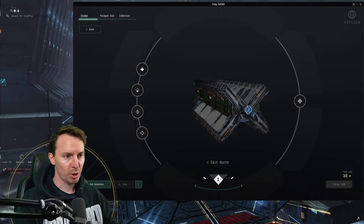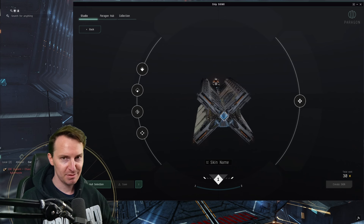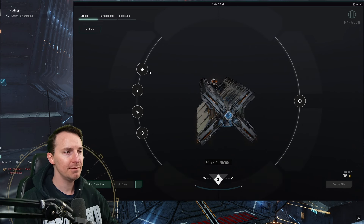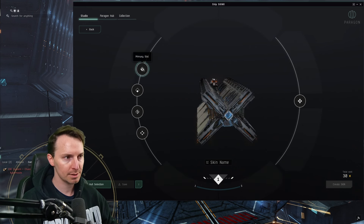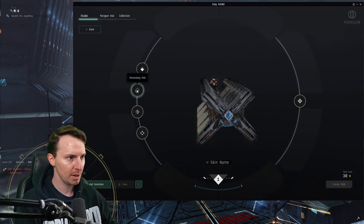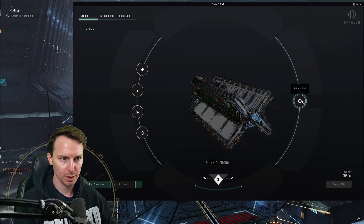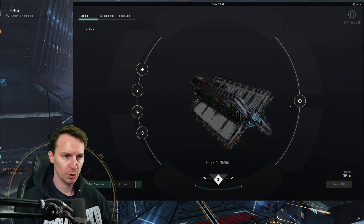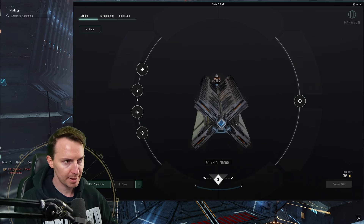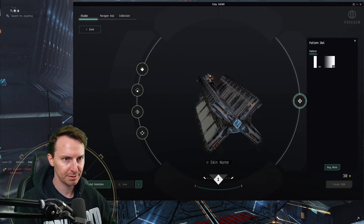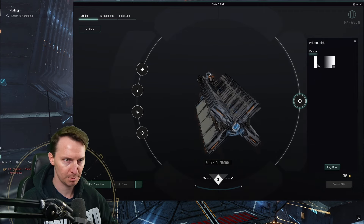Now you have five slots that you can customize: Primary, Secondary, Detailing, and Tech. You can also mess with the pattern of the overall design. You can use these to mix and match to your heart's content. Let's start with the pattern tab.